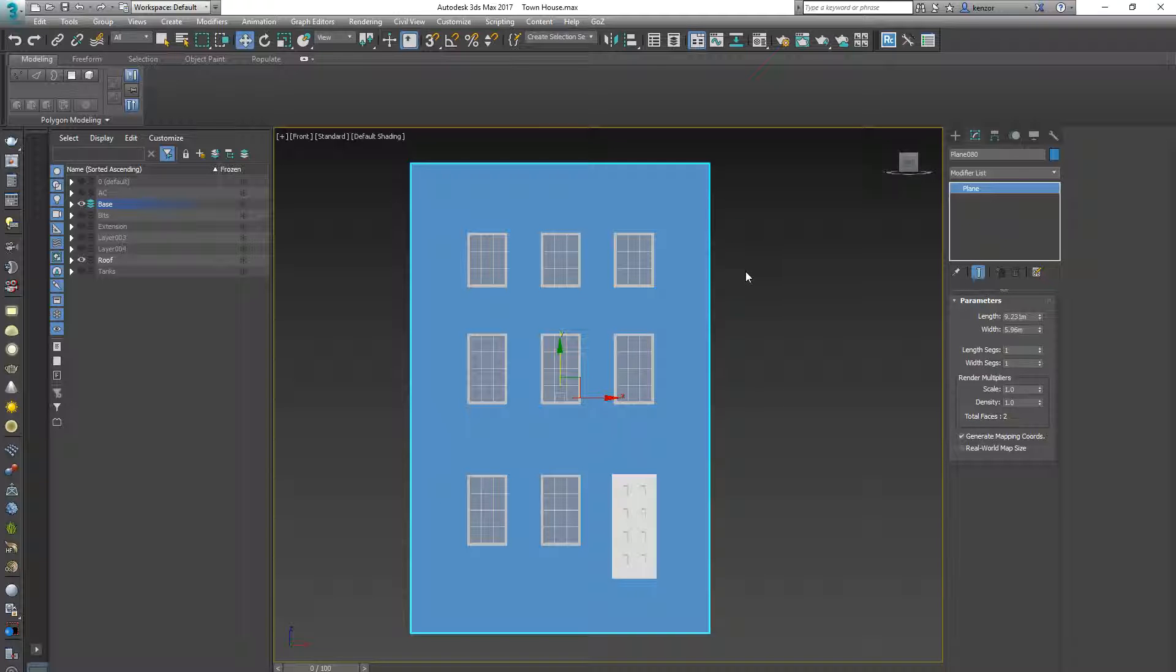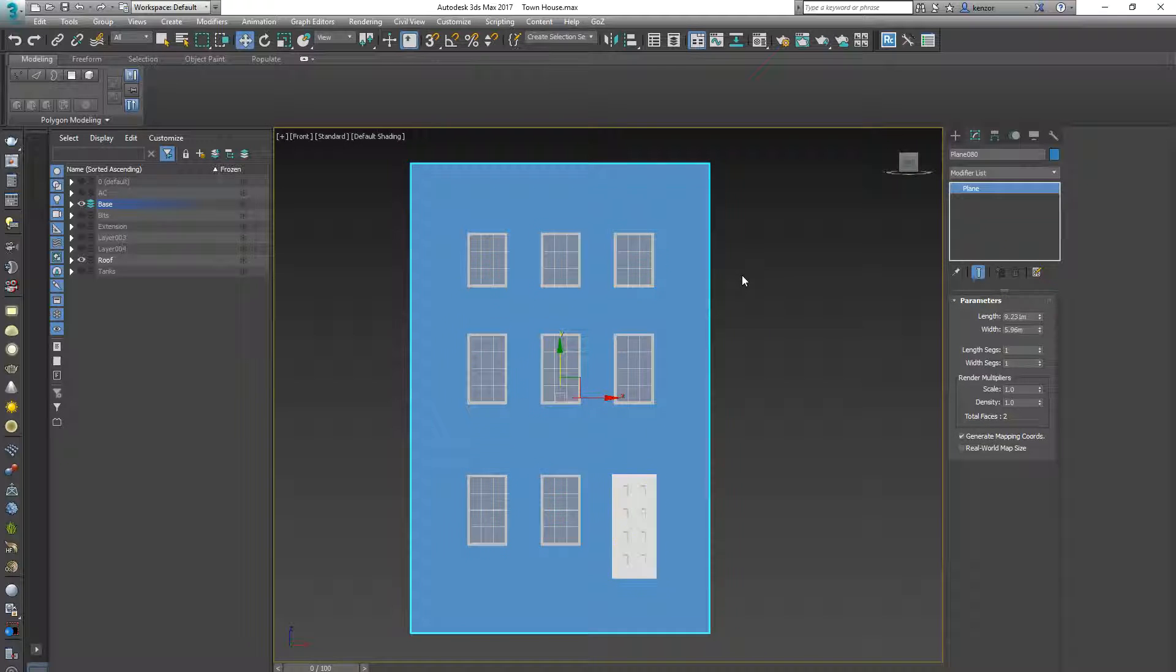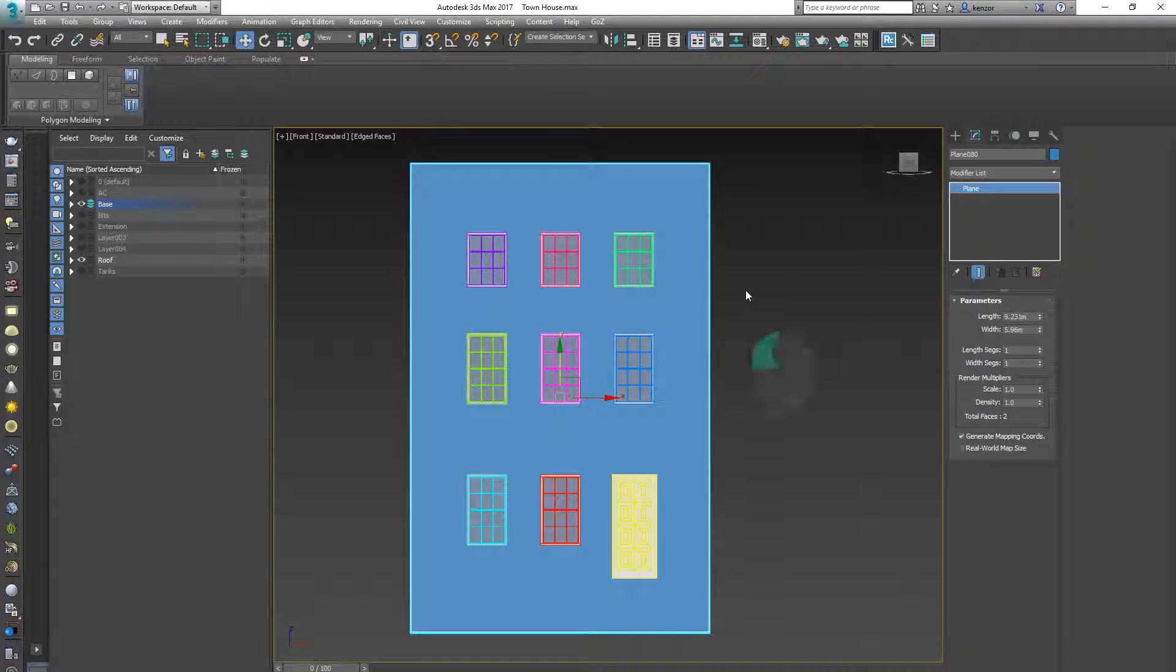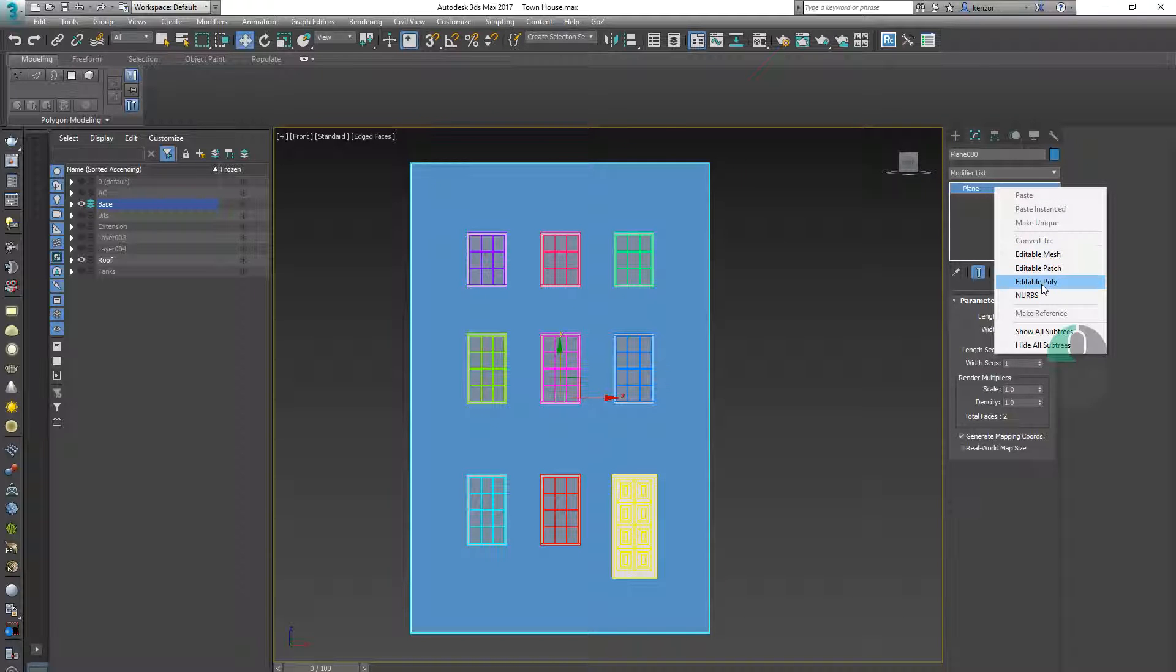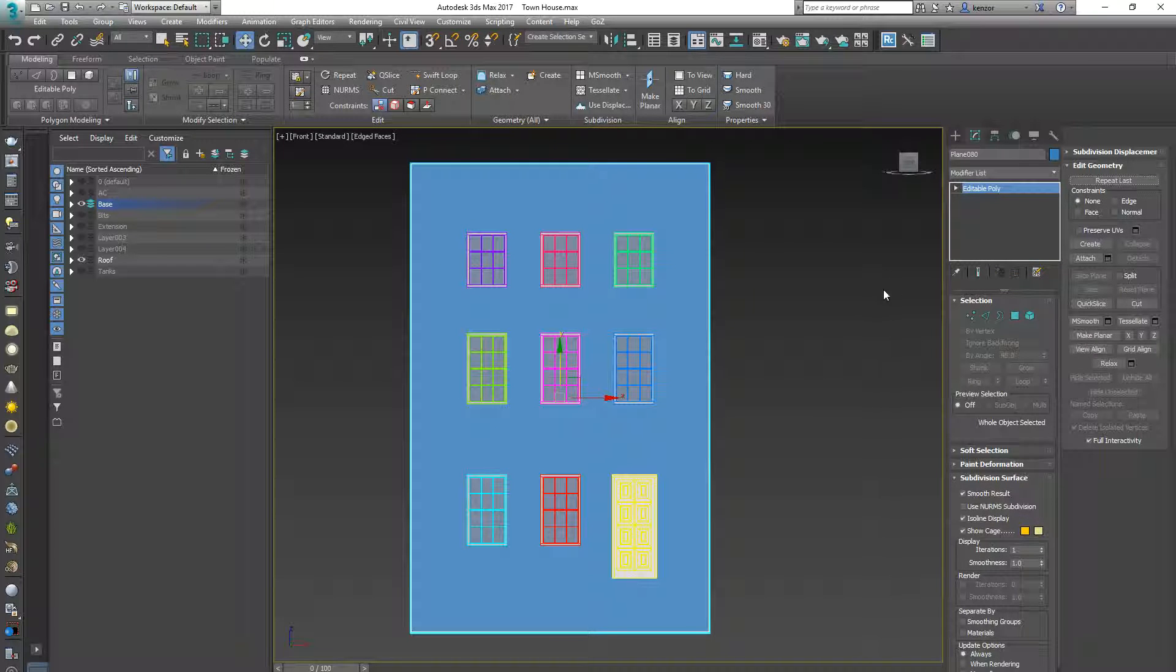So if I press F4 it'll give me edge faces and now I can right click on here and I can go editable poly and now I can start modeling.